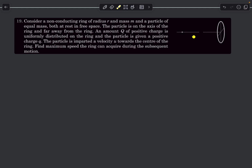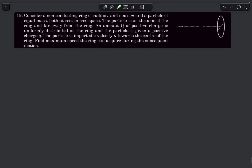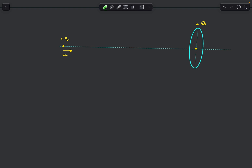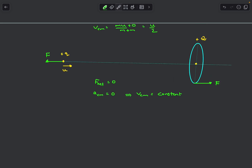The particle is given velocity u toward the right. As it approaches the ring, the ring is repelled away. Looking at forces: the ring applies an electrical force f on the point charge toward the left, and the same force f is applied by the point charge on the ring toward the right. The net force on the ring-plus-point-charge system is zero, so the acceleration of the center of mass is zero — the CM velocity is constant. The CM velocity is (m₁u₁ + m₂u₂)/(m₁ + m₂).